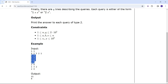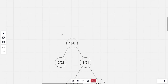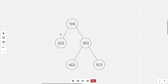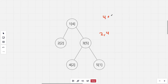Here is a sample tree with values for each node. For a query of the second type, let's say query 2,4 — we calculate the sum of values at each node in the path from the root to node 4, which would be 4 plus 5 plus 2, which equals 11.